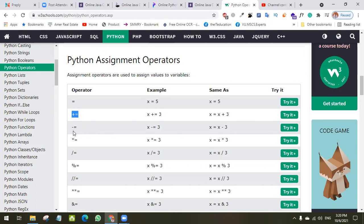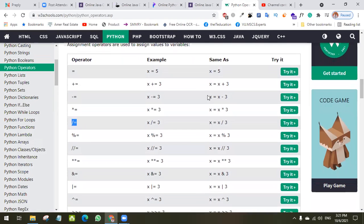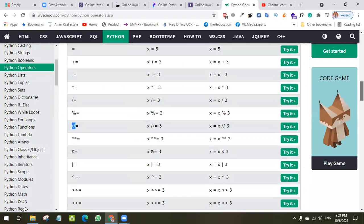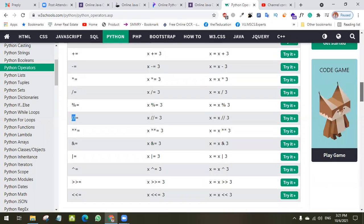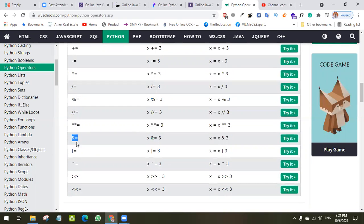In Python we have compound-style operators: plus-equal, minus-equal, asterisk-equal. These combine arithmetic operators and the assignment operator. We also have and-equal with logical AND, or-equal with logical OR, and exponent-equal for exponential values. These are combinations of arithmetic operators and the assignment operator.